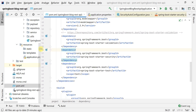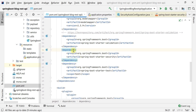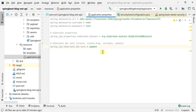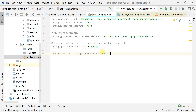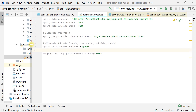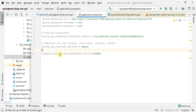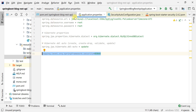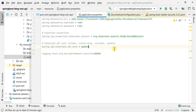Now that we've added the dependency, next we need to enable debug logging for the Spring Security module so we can understand the default configuration. We'll add the property logging.level.org.springframework.security=DEBUG to the application.properties file. Then we'll run our Spring Boot application and explore the default Spring Security configuration.